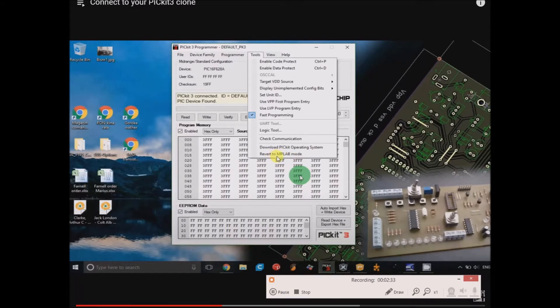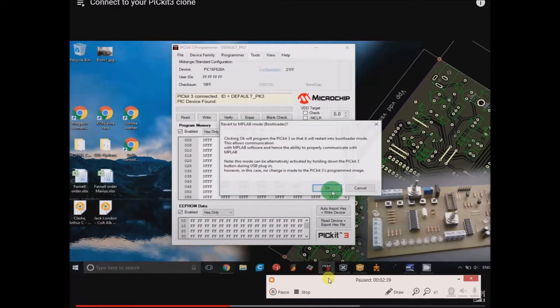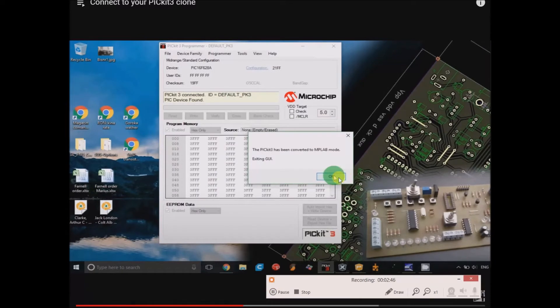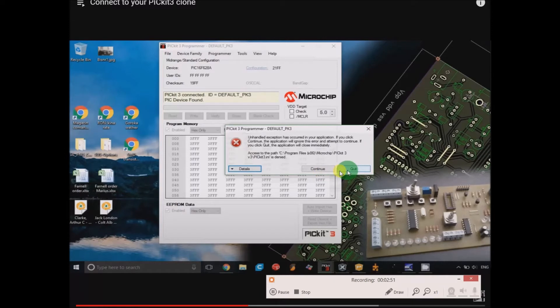You're going to revert to MPLAB. Go ahead and click that, and there's like a confirmation of that message. Just click OK, and then click OK, and you'll get this message, and this is how it exits.